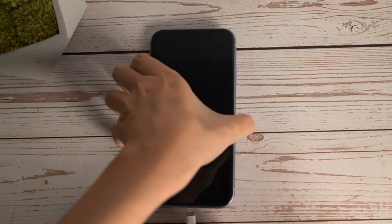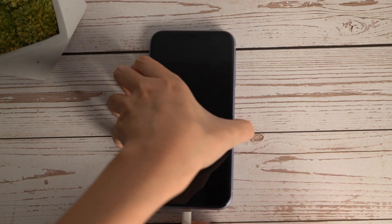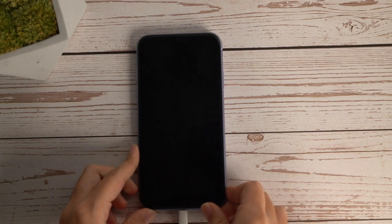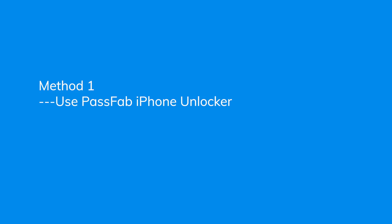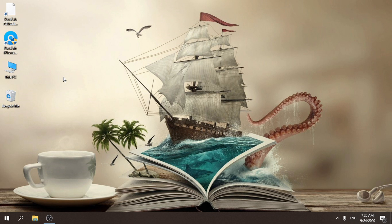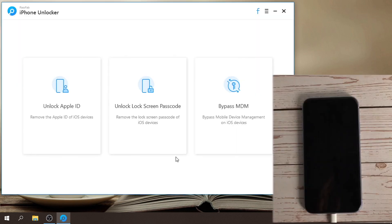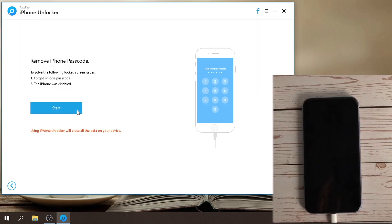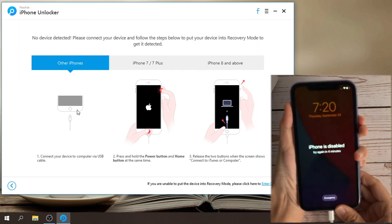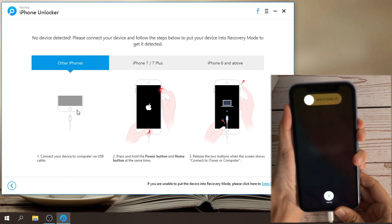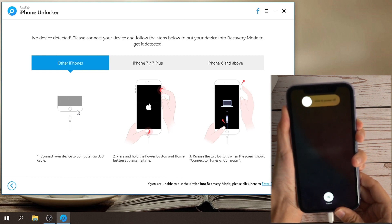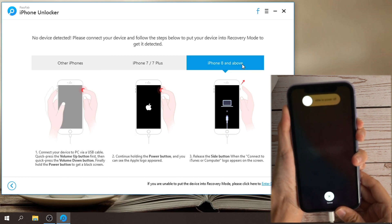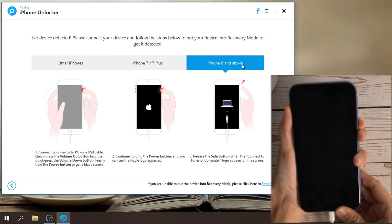First, connect your iPhone to the computer with USB cable. Open PassFab iPhone Unlocker and select unlock lock screen passcode. Click start and follow the instructions on the interface to put your device into recovery mode.